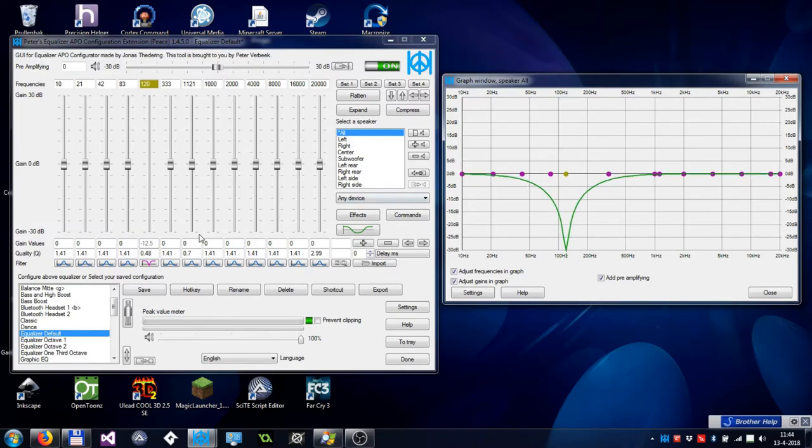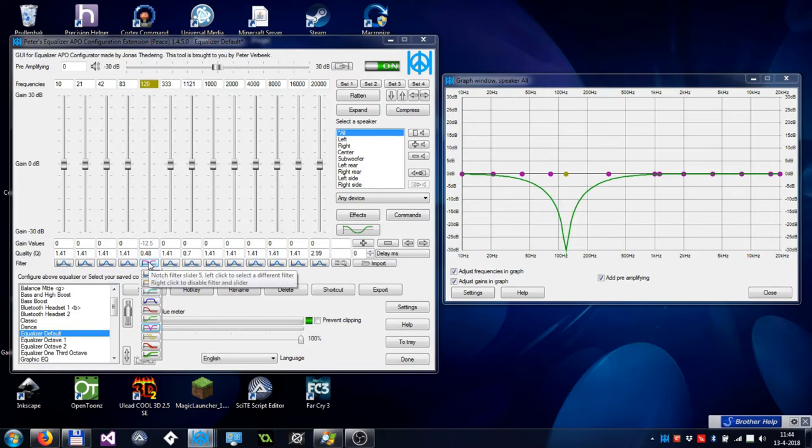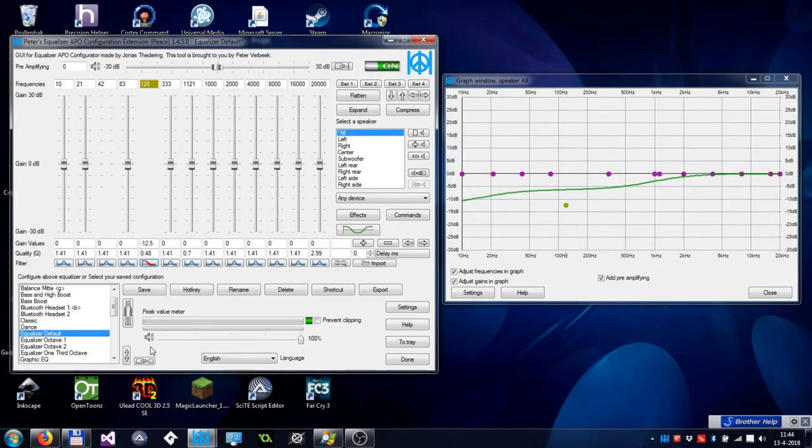The last filter I'm going to show you is the same as a low shelf filter, but now you can change the slope of this filter by setting a dB value.